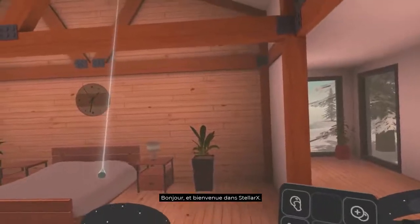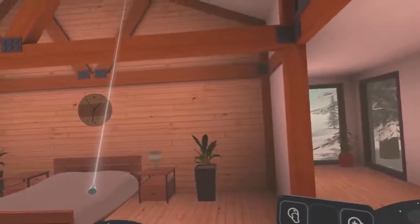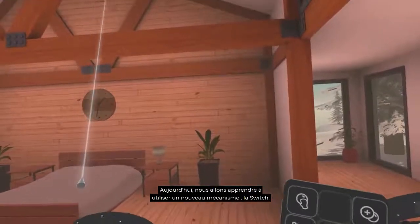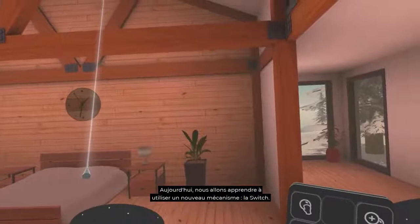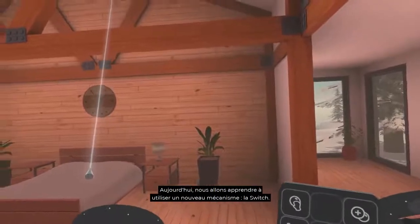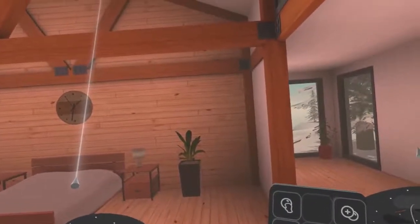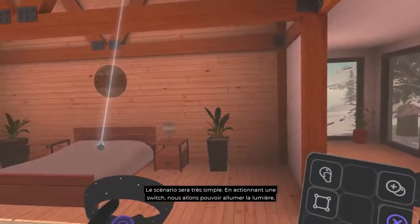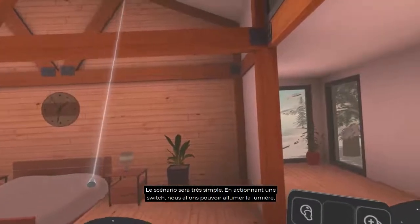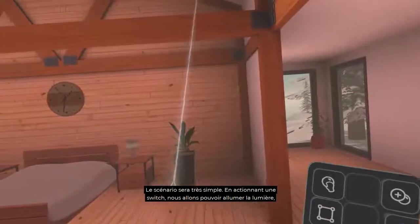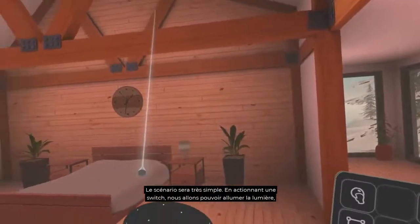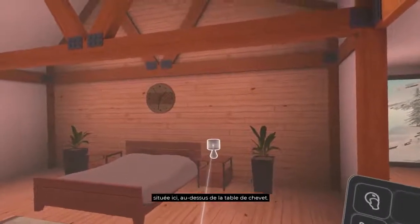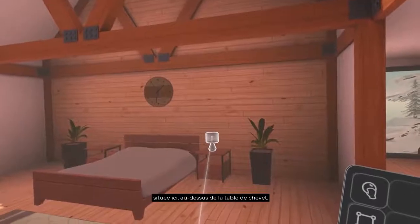Hello and welcome to Stellar X. Today we're going to learn how to use a new mechanism, the switch. The scenario will be quite simple. By activating a switch, we'll be able to turn on the light located here above the bedside table.